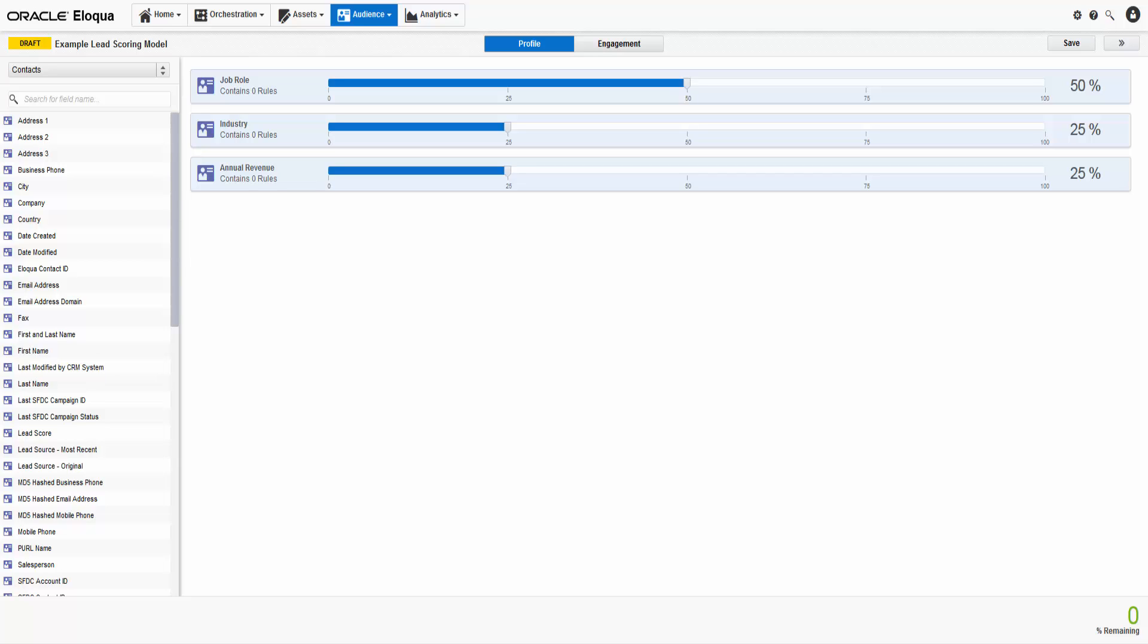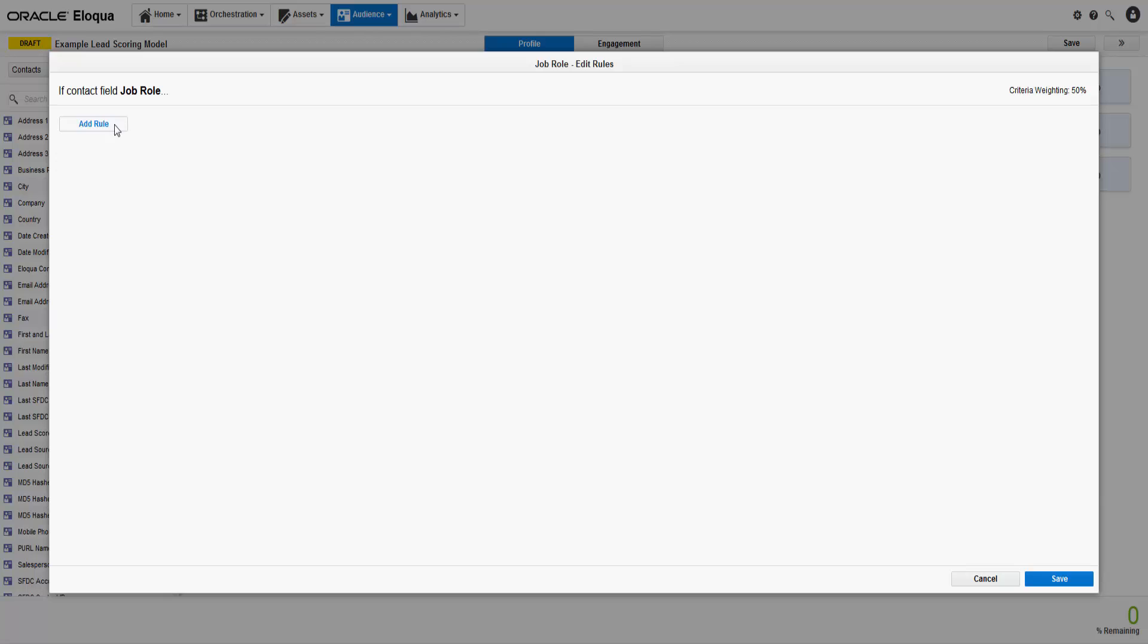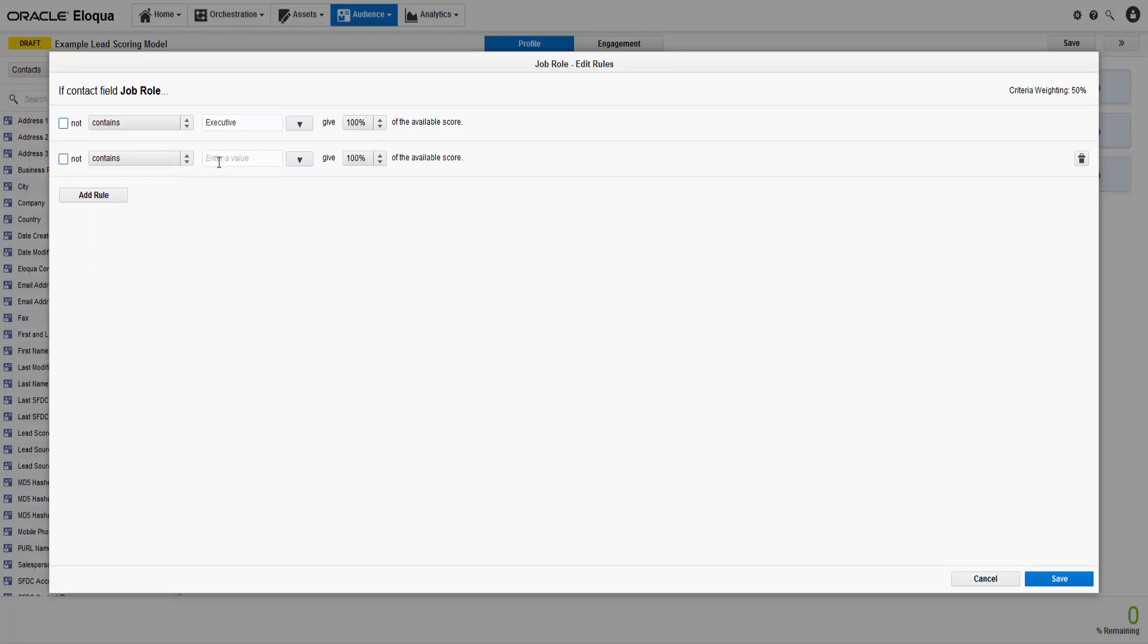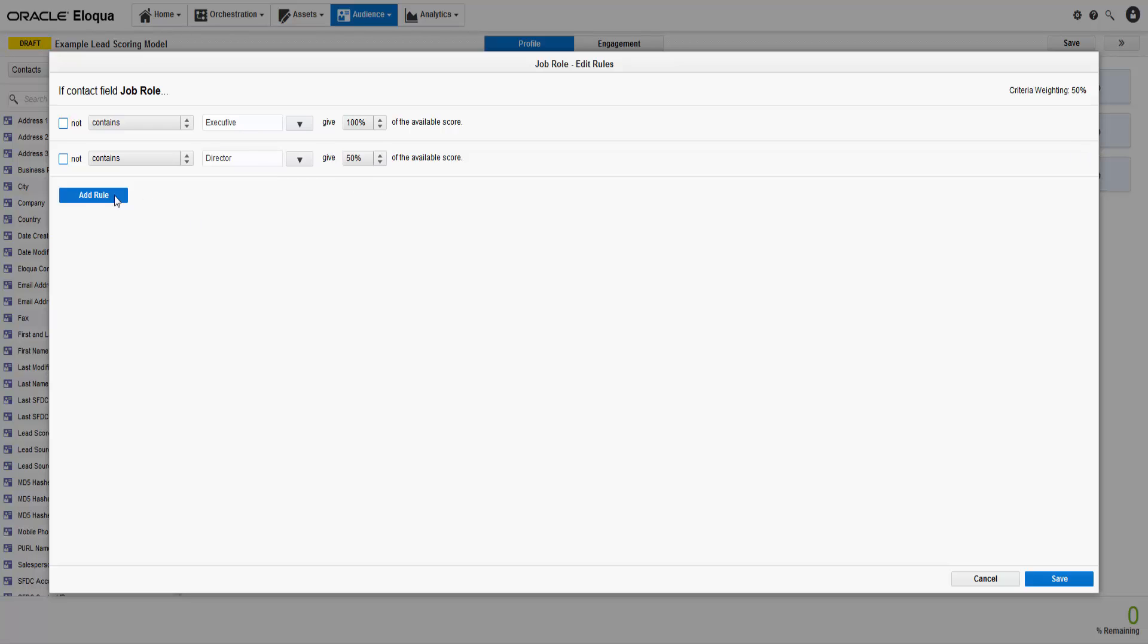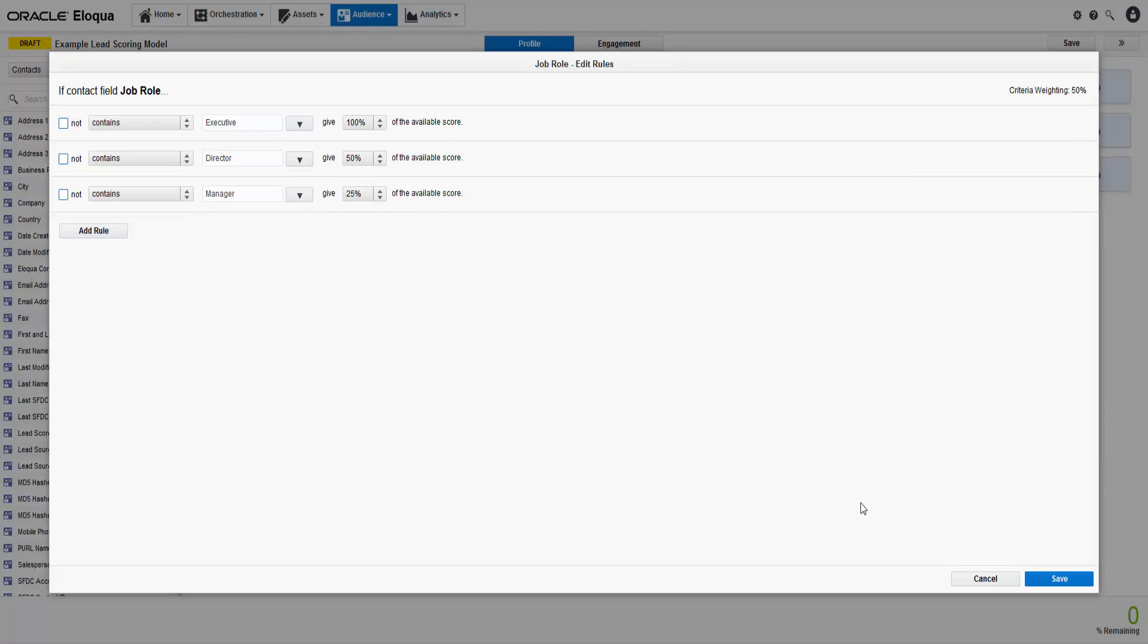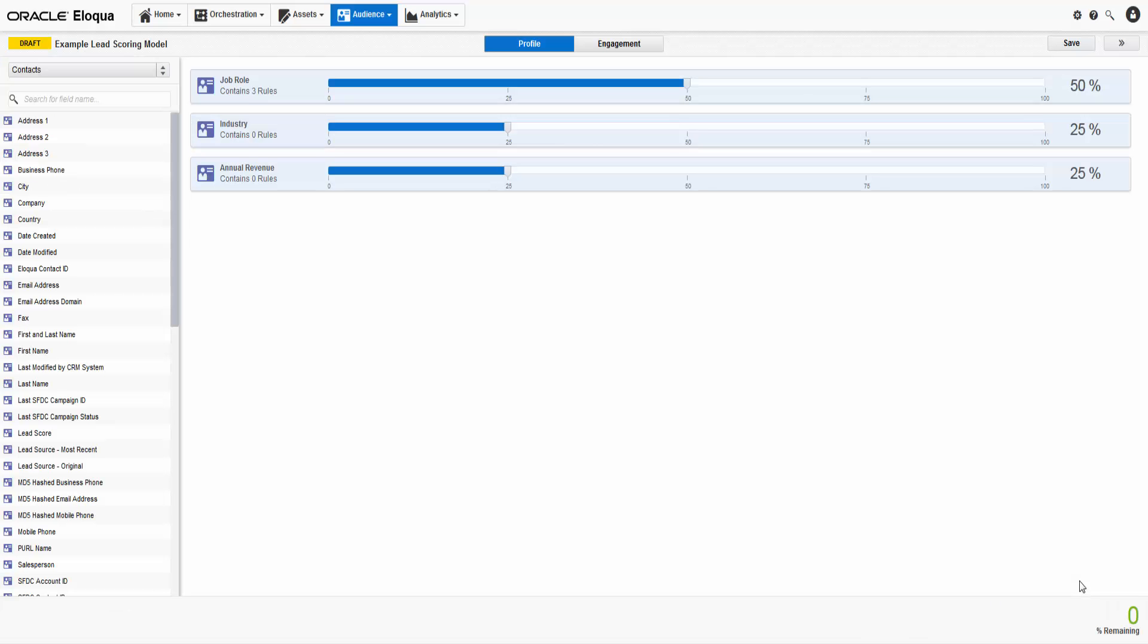Next, we need to add values for each criterion. The closer the value is to the ideal lead, the more points that value should be assigned. Double-click the criterion, then click Add Rule. For this example, if a contact's Job Role contains Executive, they will receive 100% of the available score for Job Role. If the lead is a director, they will receive 50% of their score, and if they're a manager, they will receive 25%. Then, click Save. If a contact meets multiple rules, Eloqua will assign them the higher score.